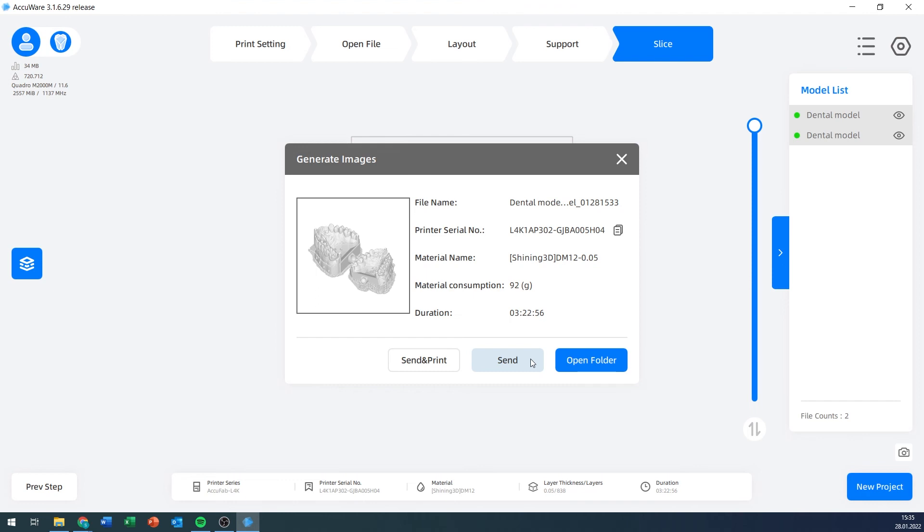There's send and print, which is also only available as long as the printer is connected and ready to print. If I use send and print, it'll automatically upload the file to the printer and then immediately start printing, no matter whether there's still something stuck to the build platform or anything else. You need to make sure that if you're using that command, your printer really is ready.